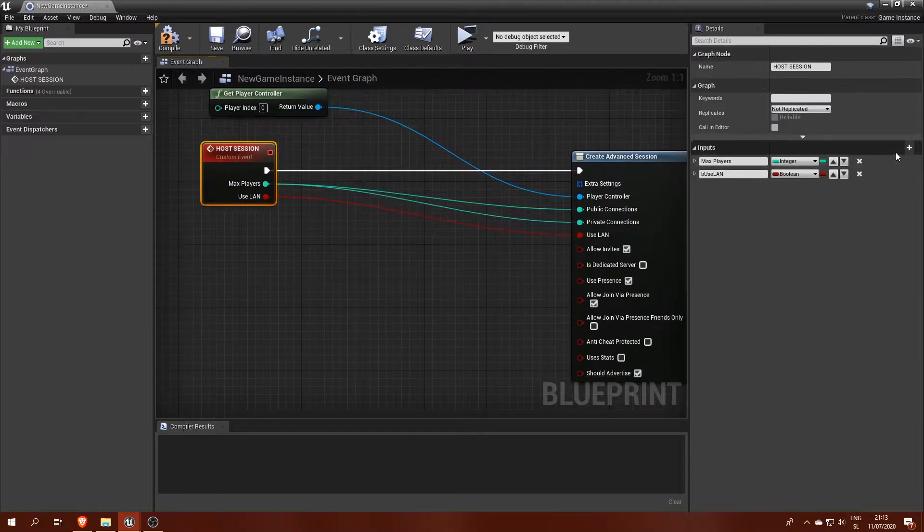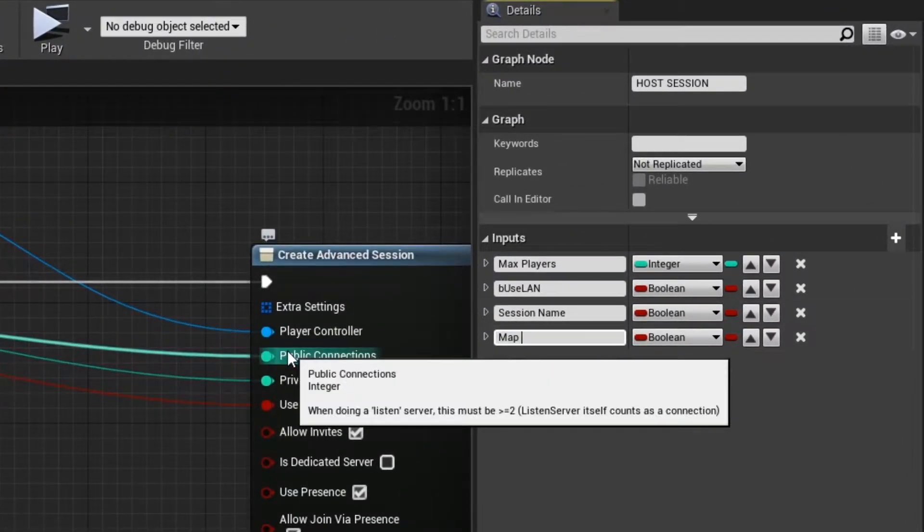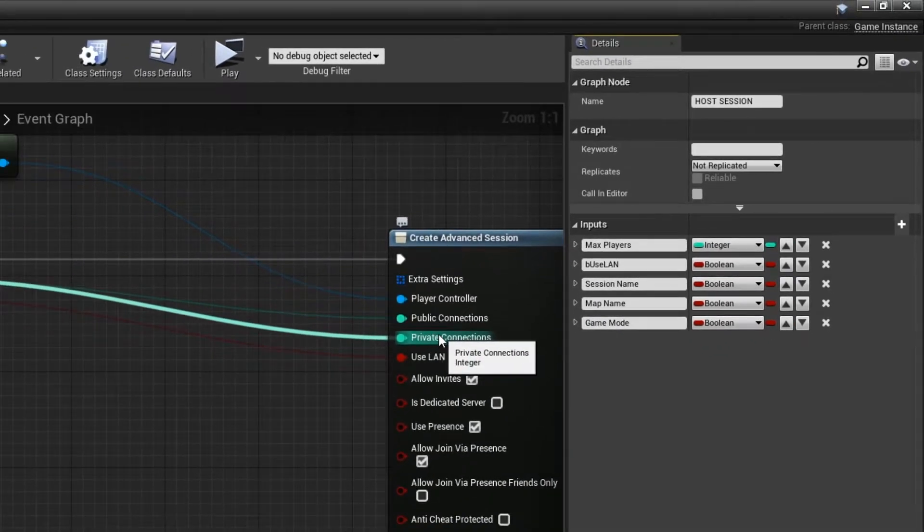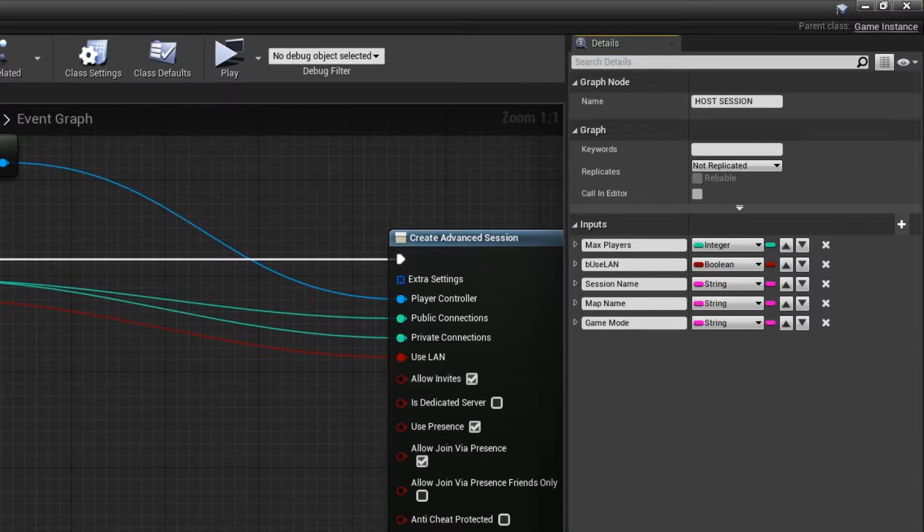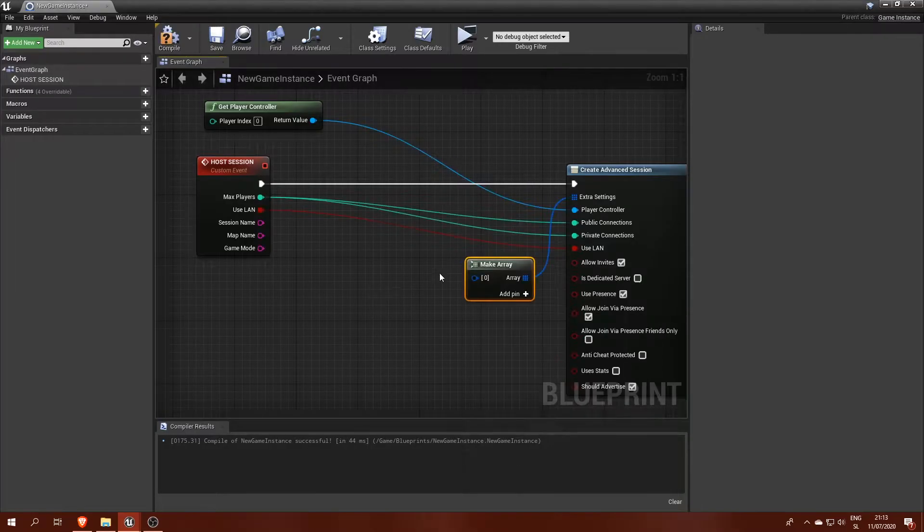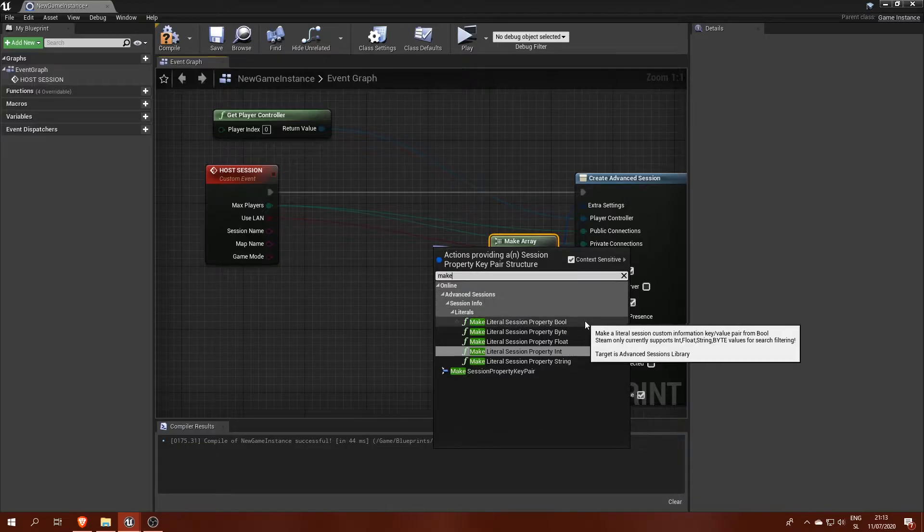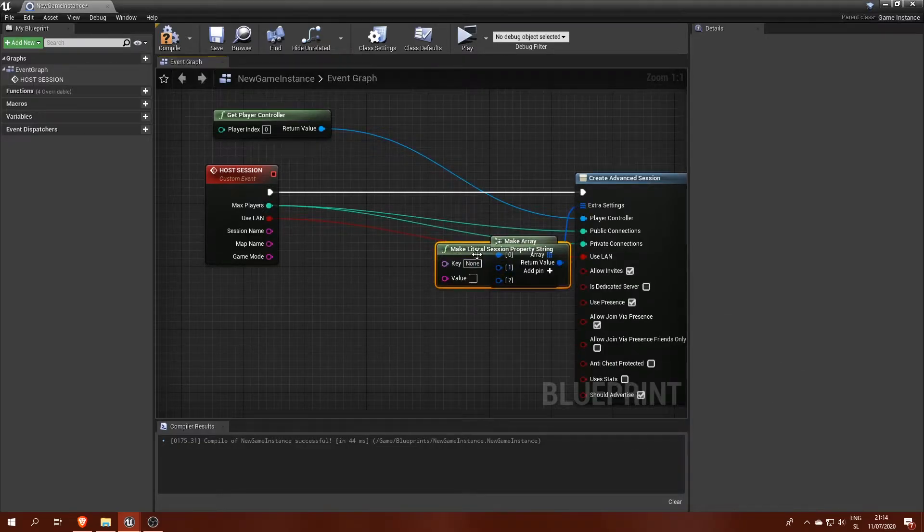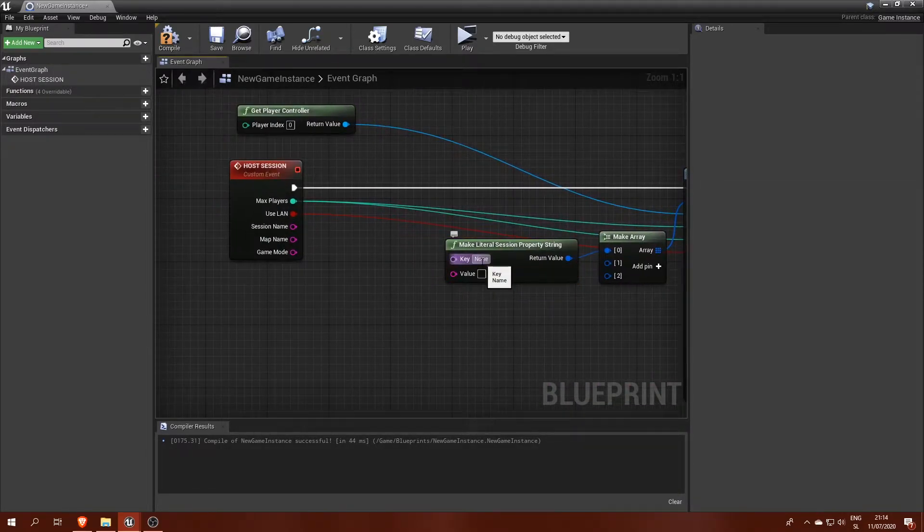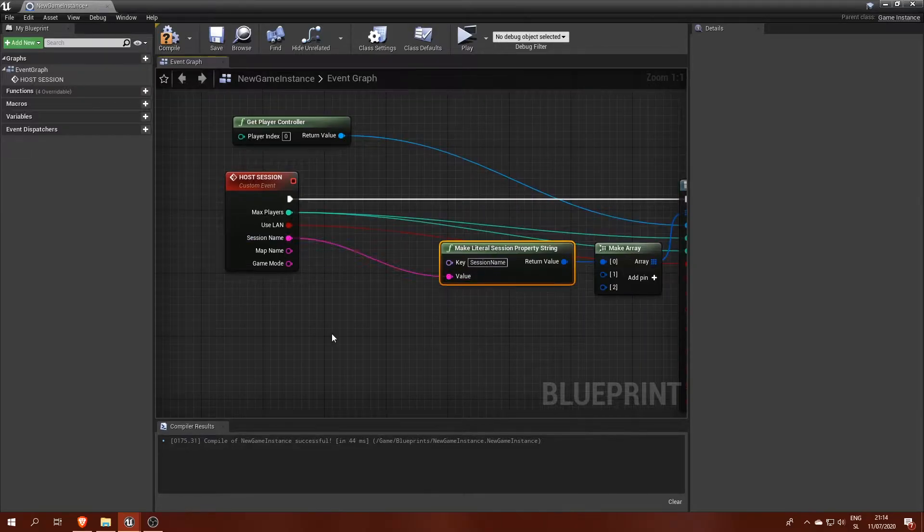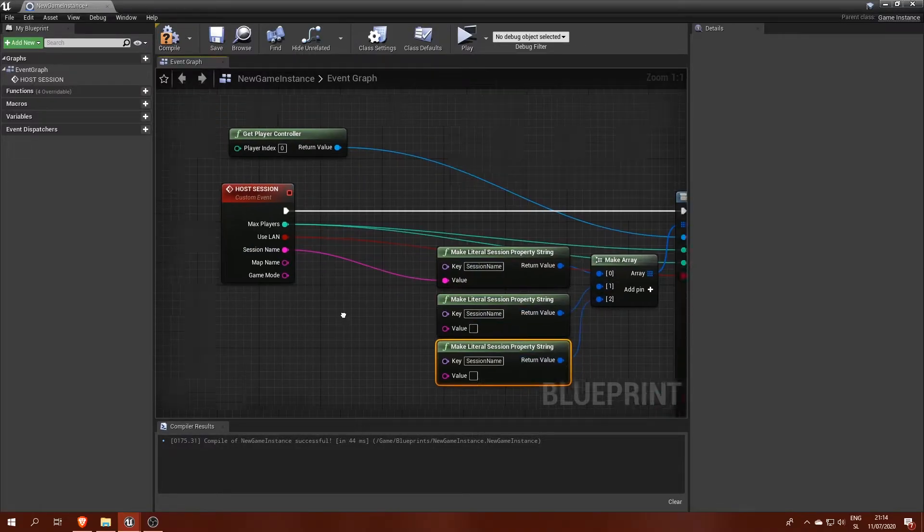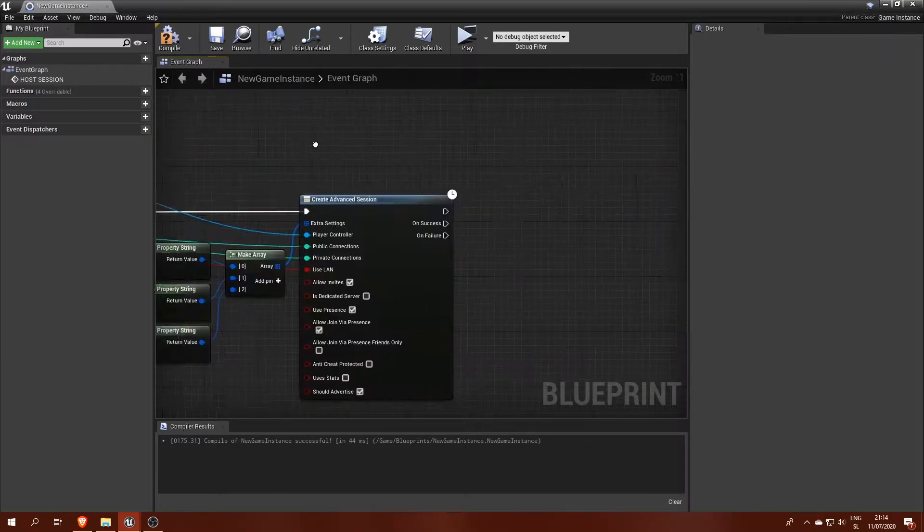We will also include session name, map name and game mode which can be stored in this advanced session in extra settings. You can have 5 different types of properties that you can save in this array. We will use literal session property string for all 3 additional texts. Each property needs a key name and in this case we can use our events variable's names.